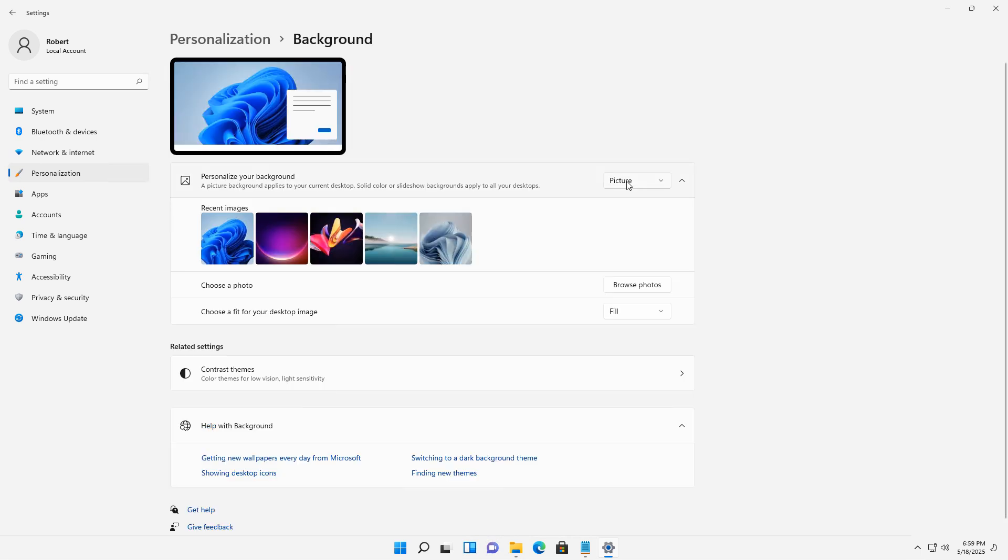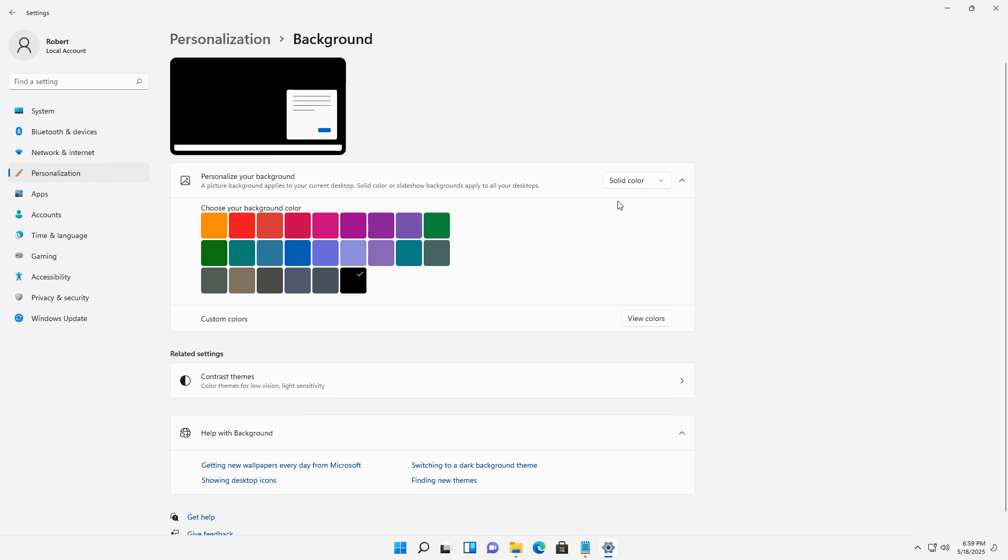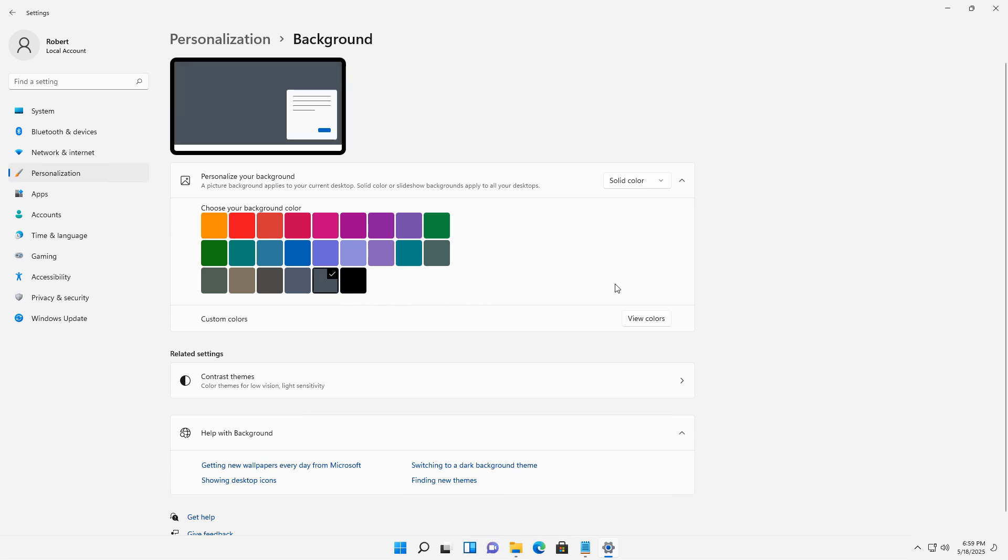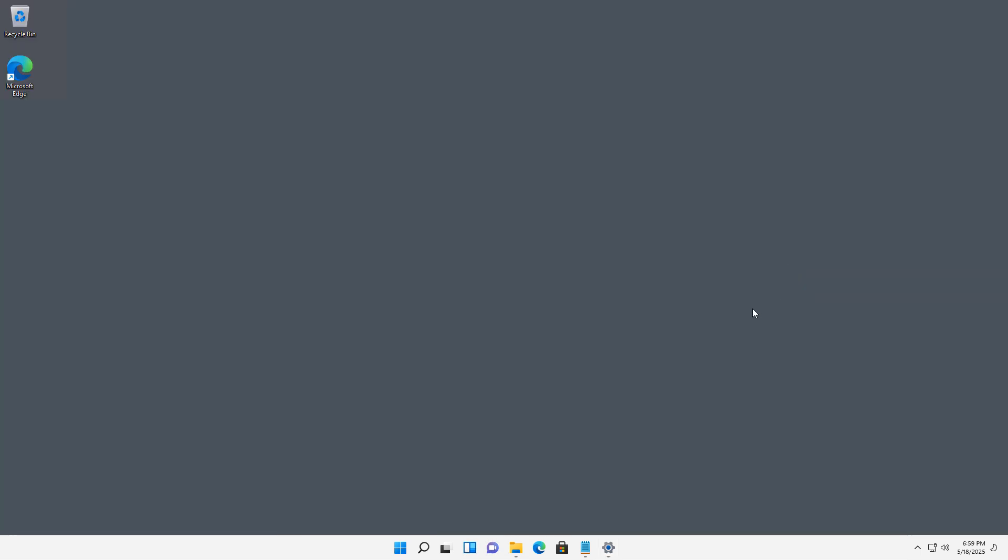Now I'm going to change this from a picture to just a solid color, as I said, just so it's not distracting, and I'll just choose a light gray. Simply by clicking on that, it went ahead and changed my background to a light gray.